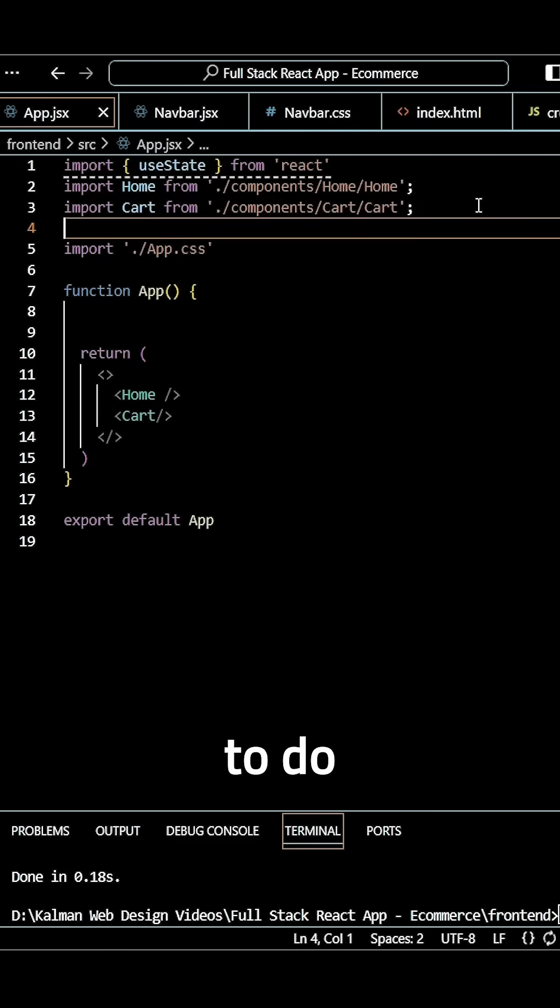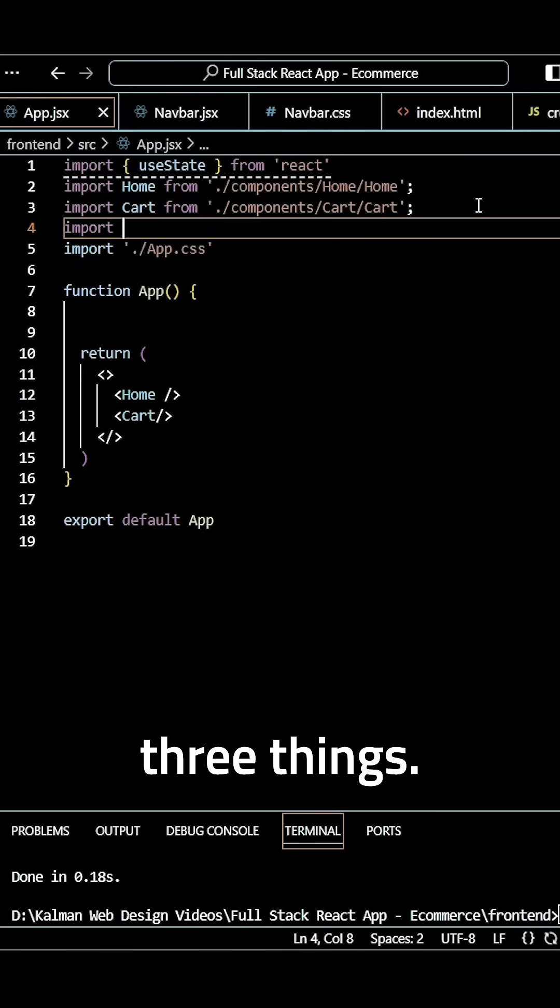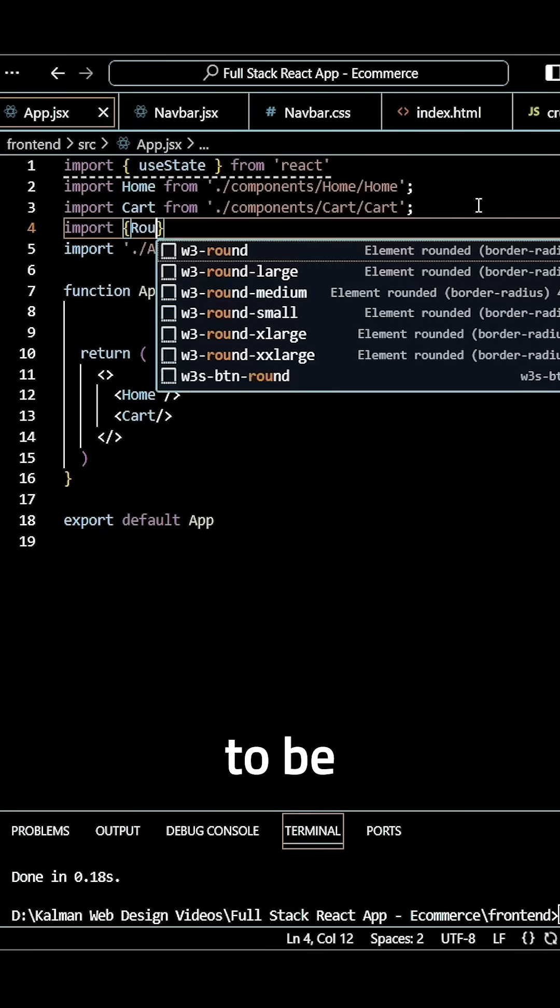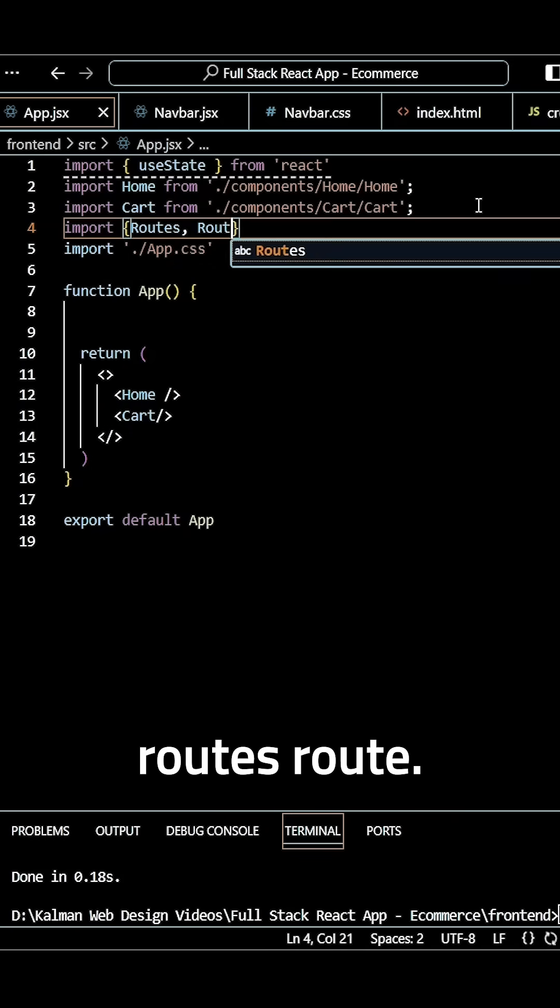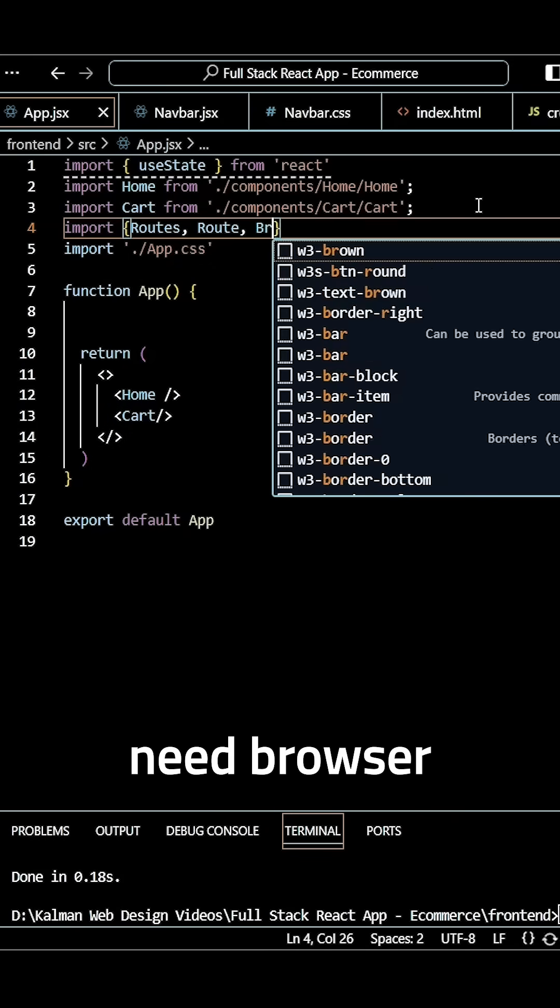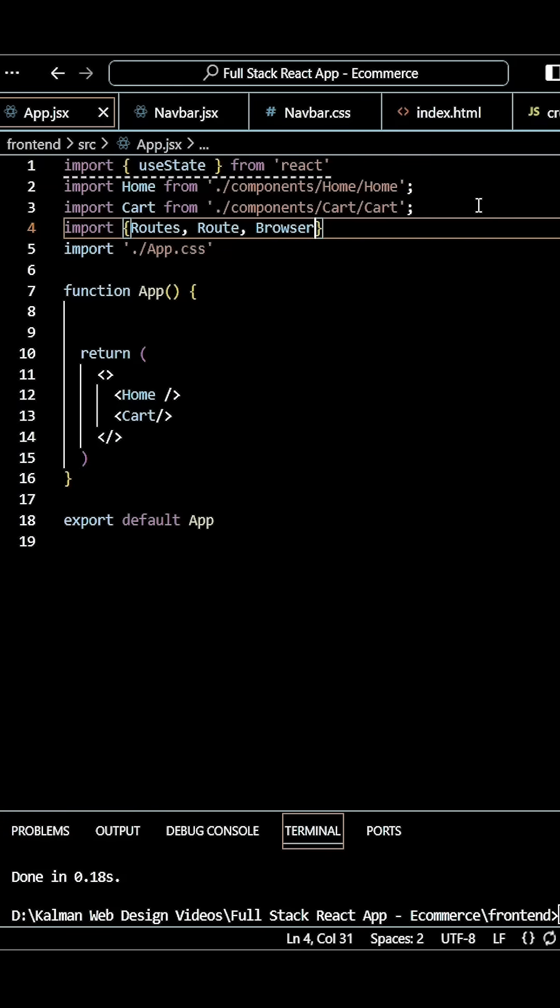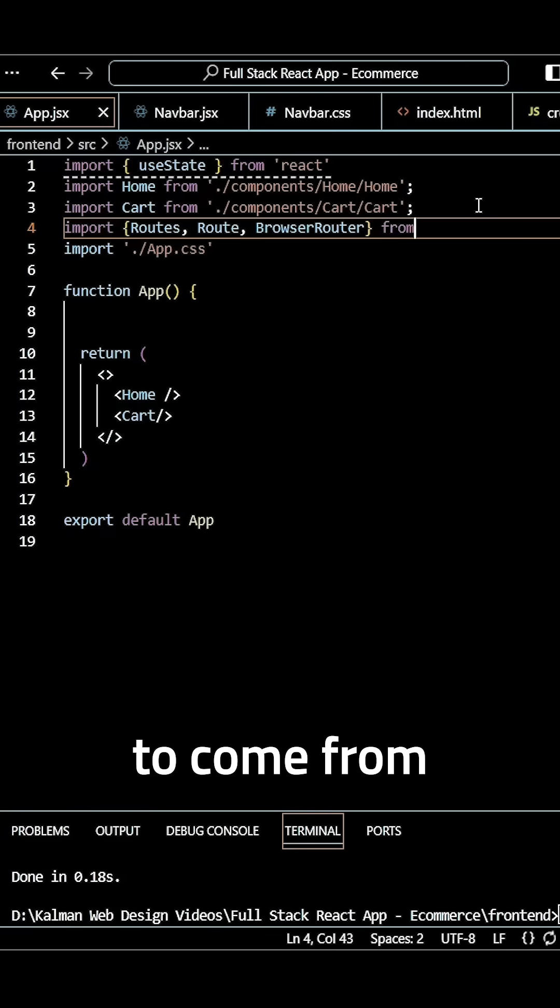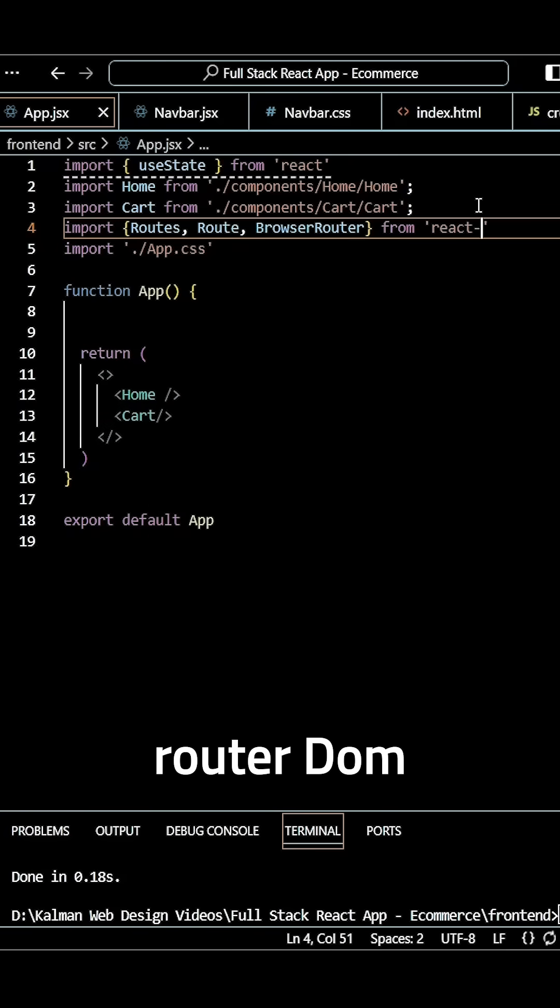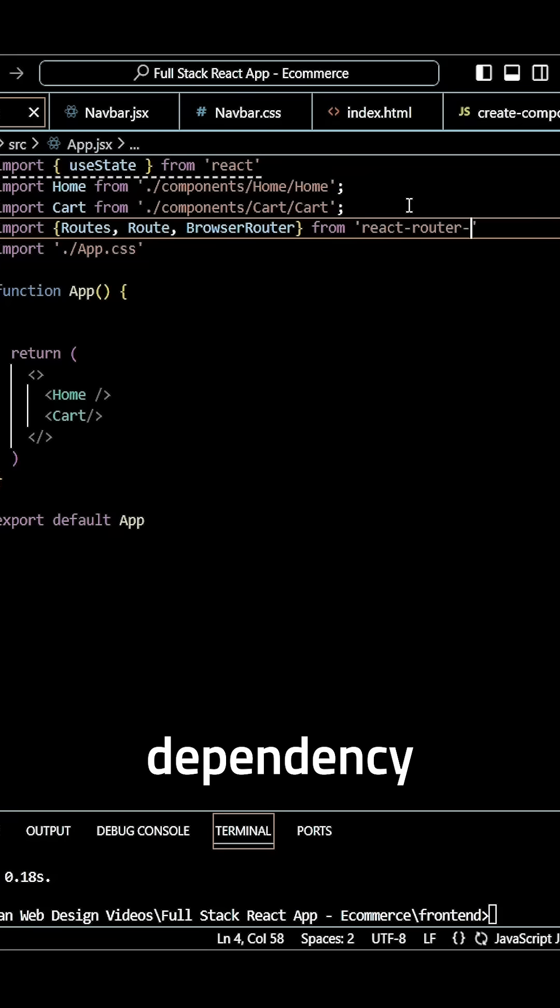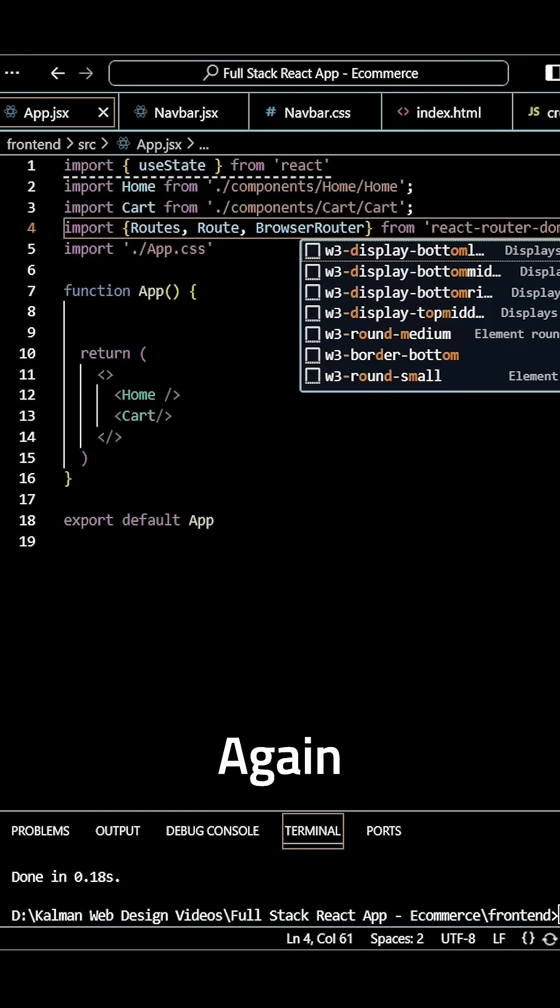What we need to do is import three things: Route, Routes, and BrowserRouter. These all come from react-router-dom, which we installed as a dependency earlier.